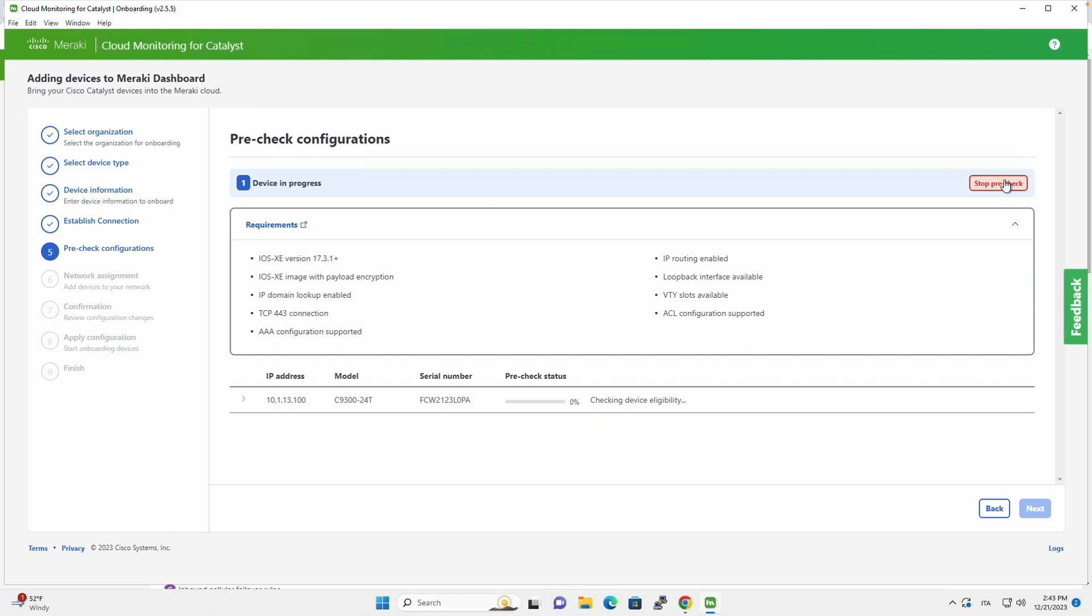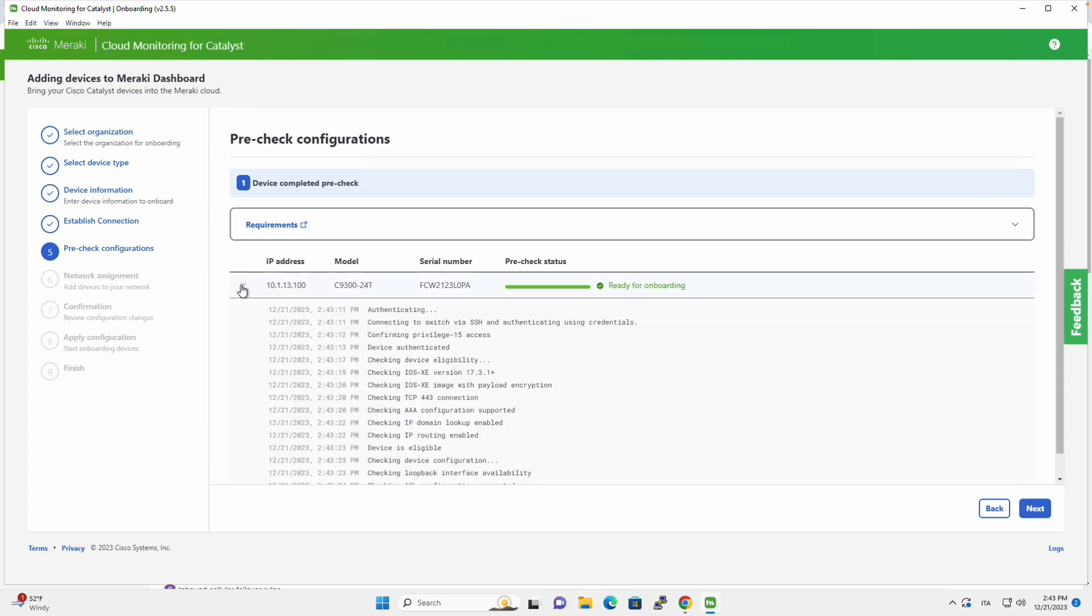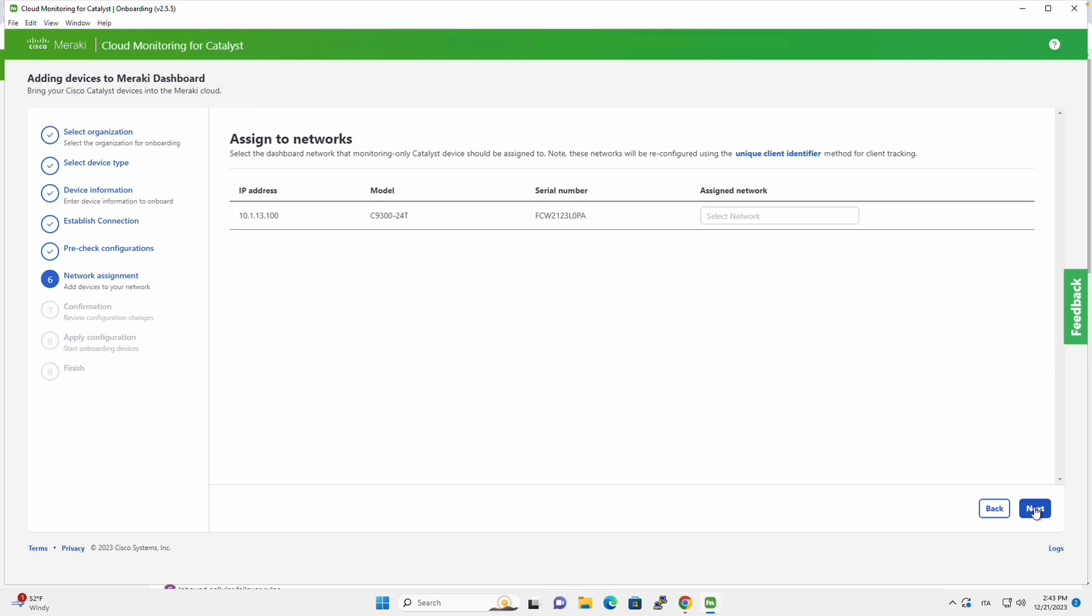So once we hit Start Pre-check, all these prerequisites will start to be checked on all the devices that we want to onboard. The process will take a few seconds, and if everything is correct, then we will go and get a message ready to onboard, and we can click on Next.